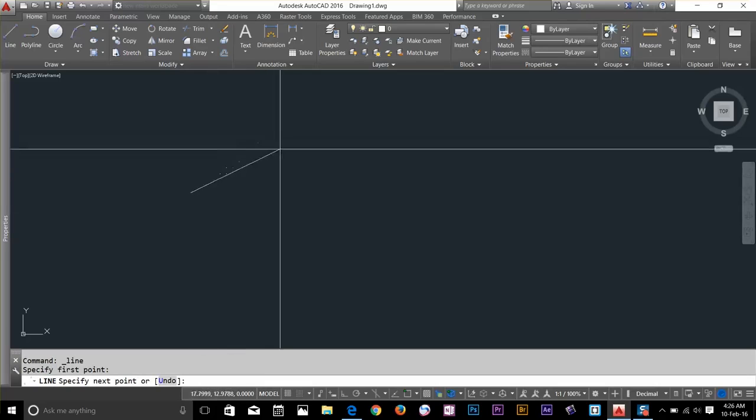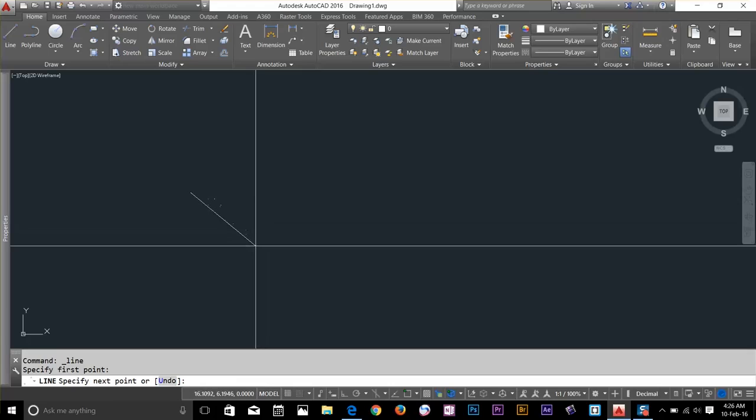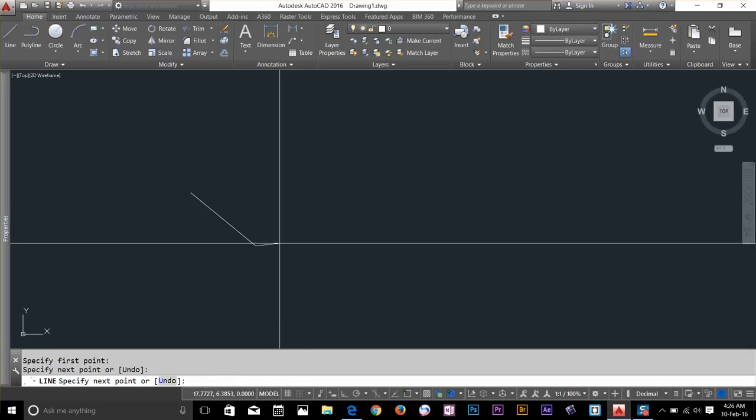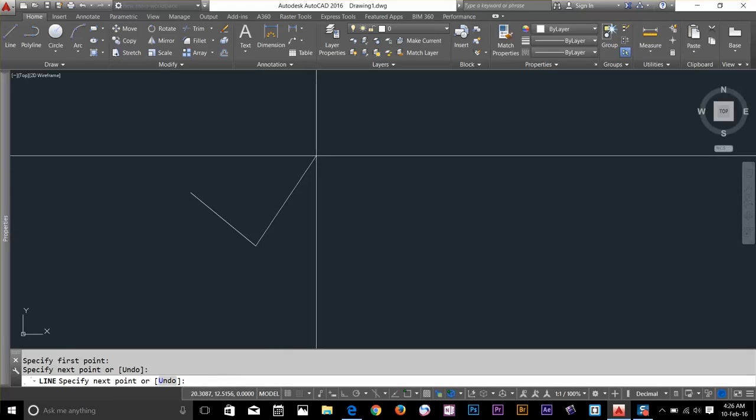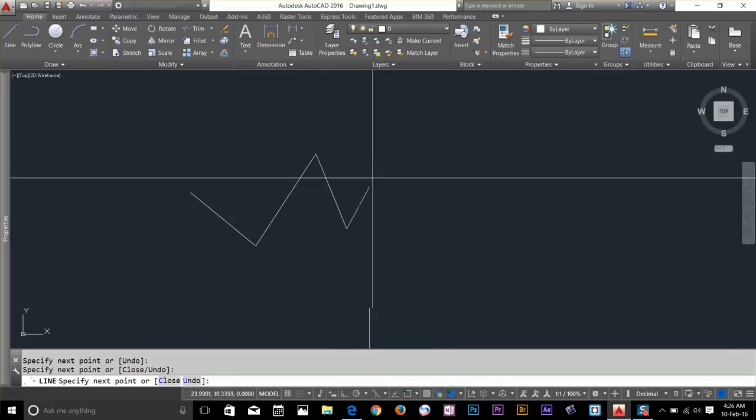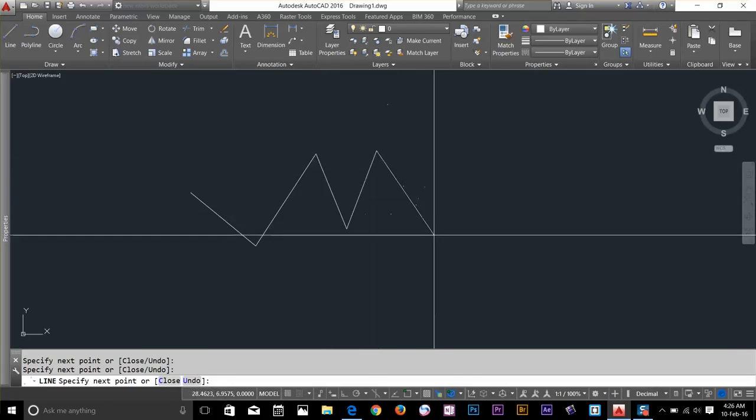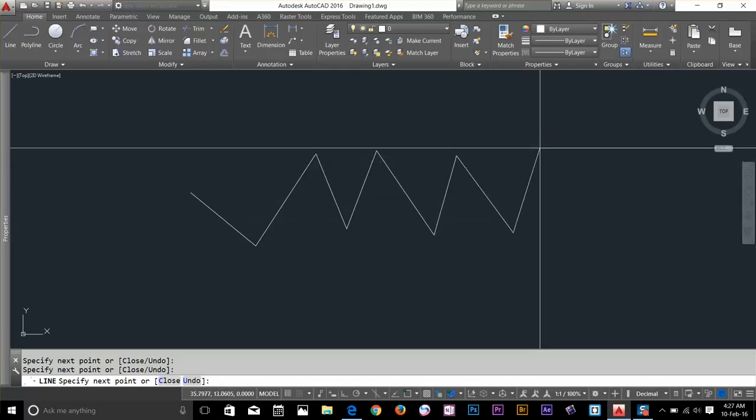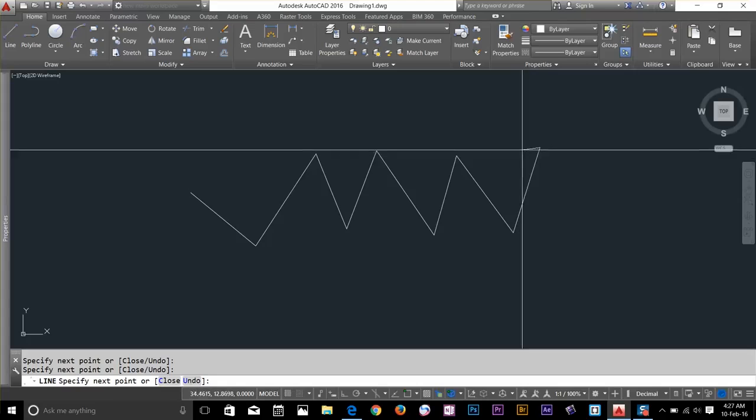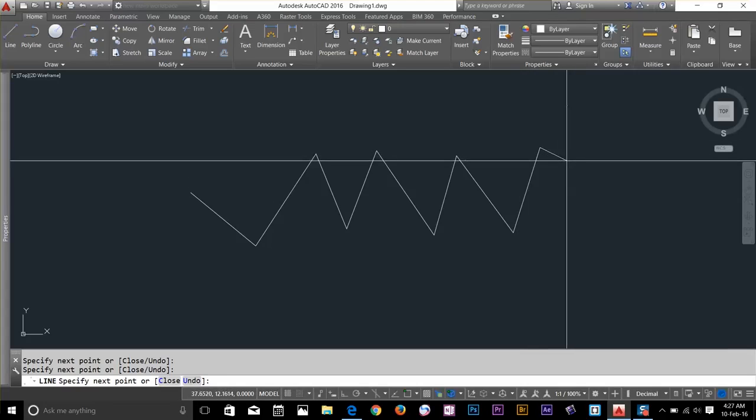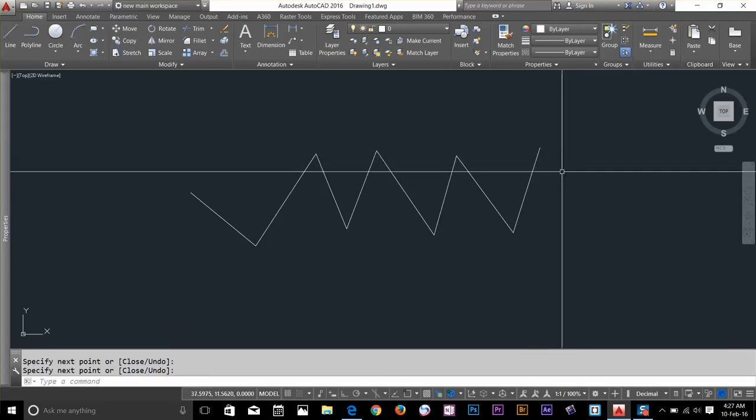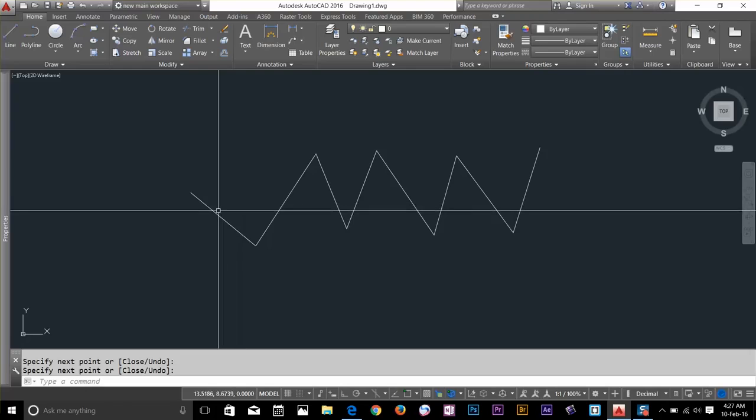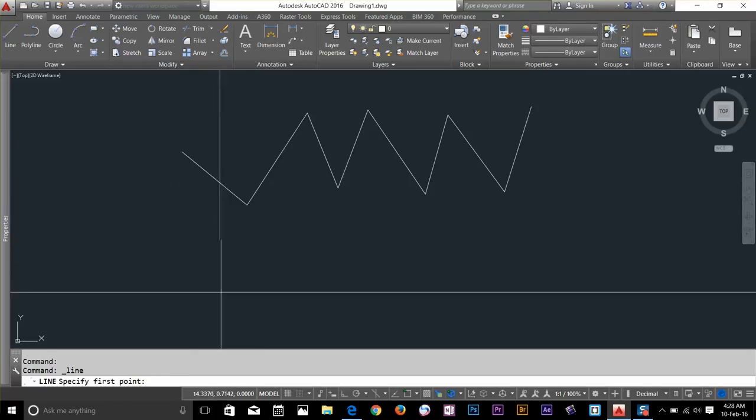As you can see that now we got another option down here. It says specify next point or undo. So if I click again here it will draw a line. As you can see the line command is still working. So you can draw as many lines as you want. What it's doing is basically creating a separate object. Let's say I will select this part of the line and as you can see it's a certain.